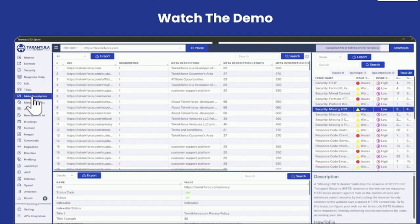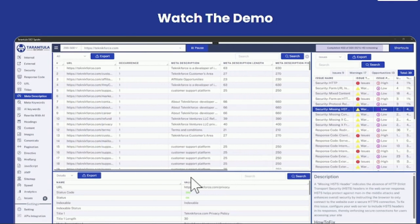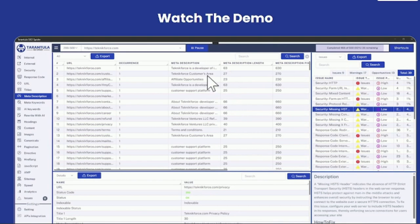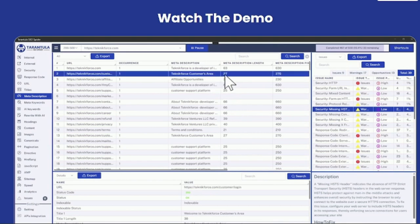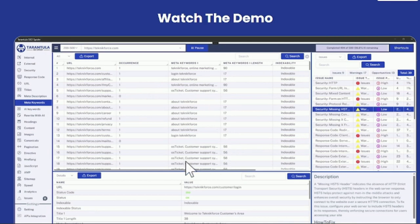You can also see the meta description for all the pages that are set and the meta description length. With all of this information, you can decide whether you want to increase the meta description. For example, here you might want to add a little bit. You can also find the meta keywords. These are the keywords that a page is telling Google that they're targeting.